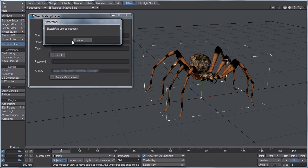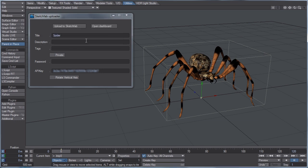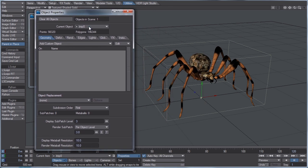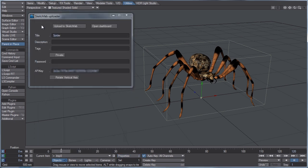Okay, so Sketchfab upload success, so continue again. Now when it asked you if you want to freeze the mesh, that is tied directly to the display sub patch level. So if we go to the object properties by hitting the P key, you'll see display sub patch level. If you want it to be any smoother than it is once it uploads, just increase the display sub patch level from this point on, and then simply re-upload.